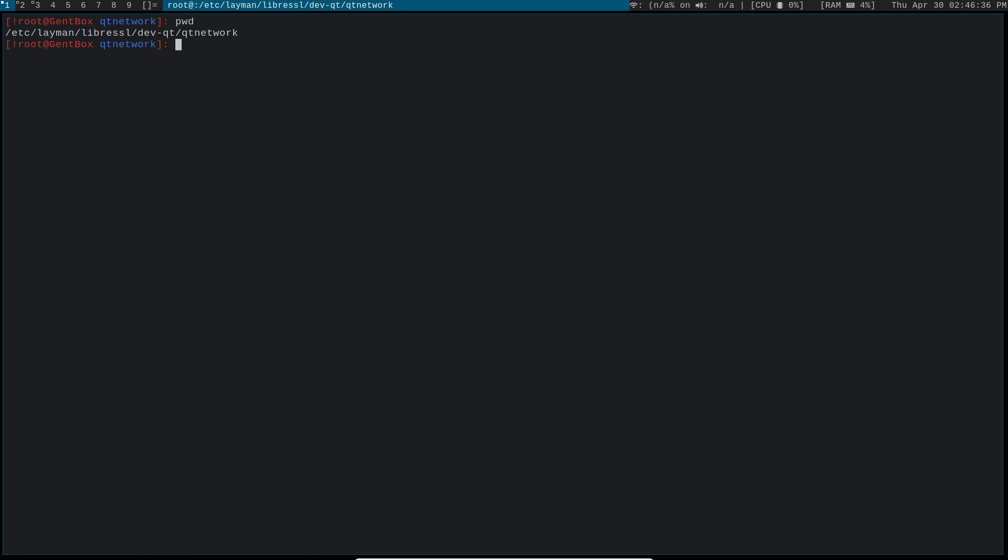If you're not sure how to get this LibreSSL overlay or you don't know how to use layman or anything like that, I made a video for how to do all of it, so check that out.